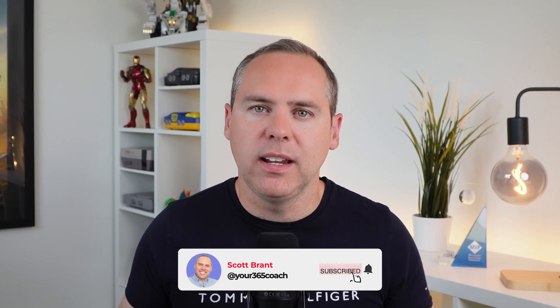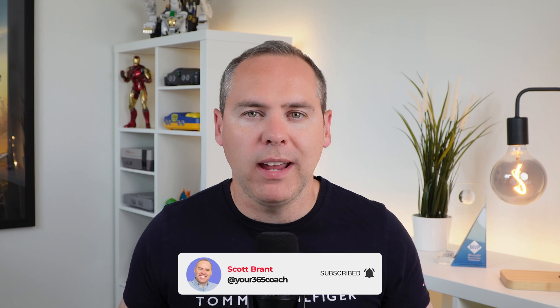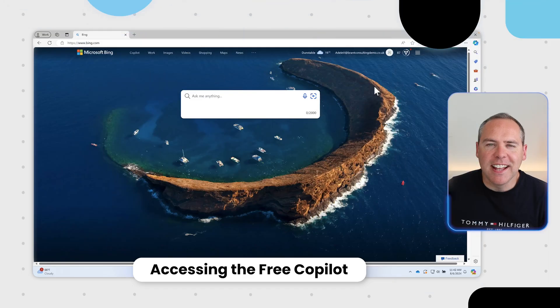Before we dive in, if you like this video hit that like button and subscribe to find more great content like this that we put out every single week. Anyway, let's go and find out where that Copilot's hiding.